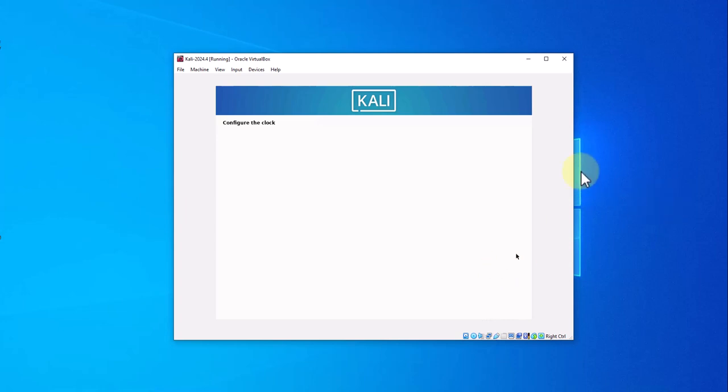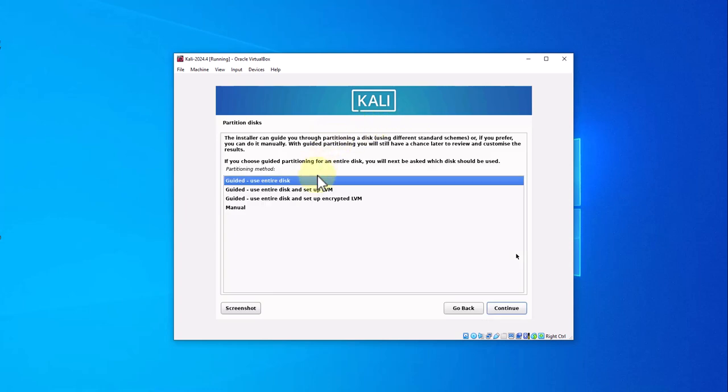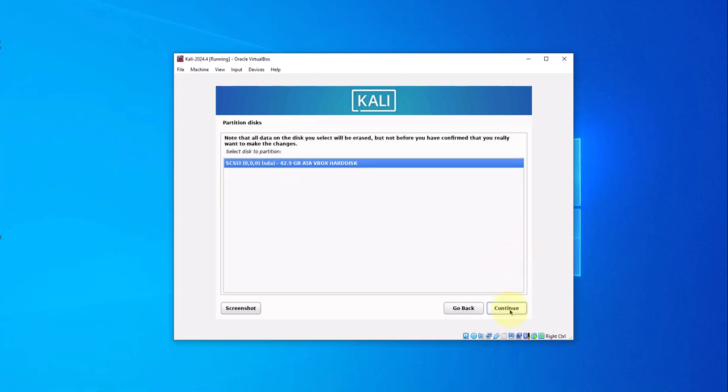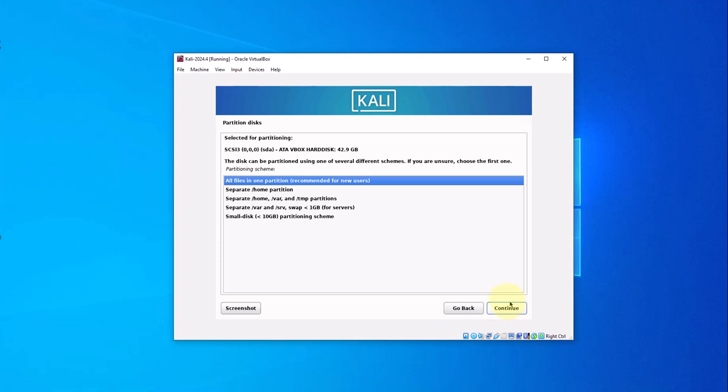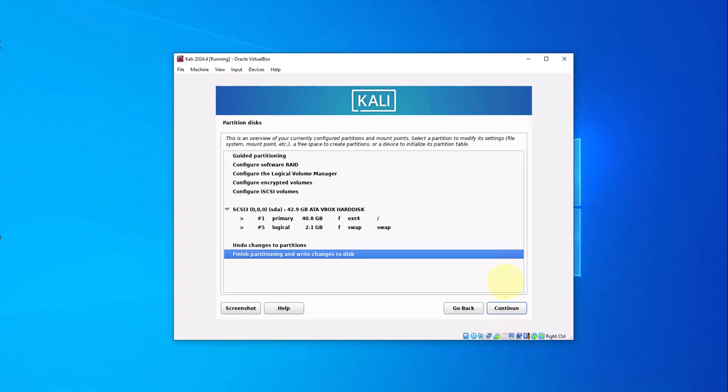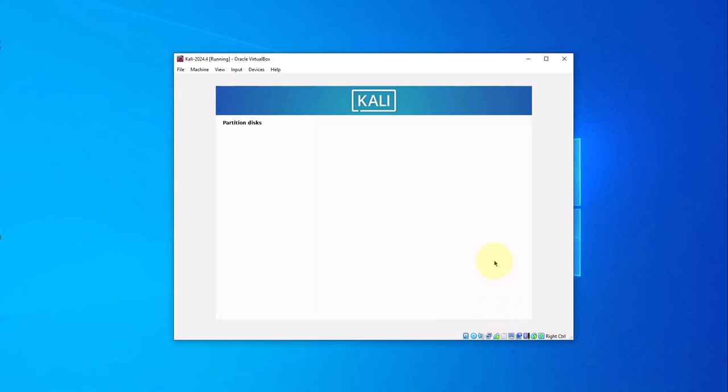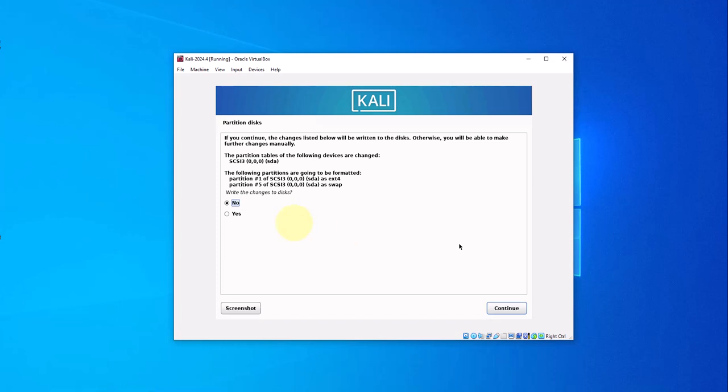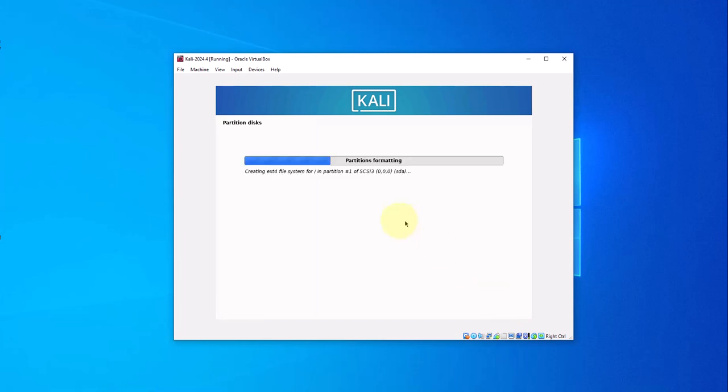I'm going with the default here as far as the time zone, Eastern, continue. We'll say guided, use entire disk, continue. Continue, continue, continue. OK, finish partitioning and write changes to disk, yes, continue. Go with yes to write changes to disk, continue.